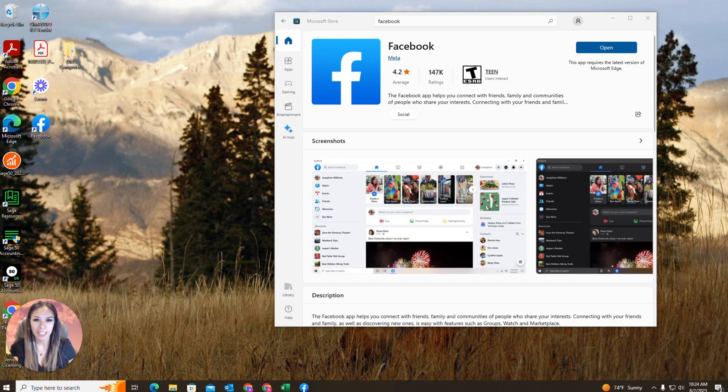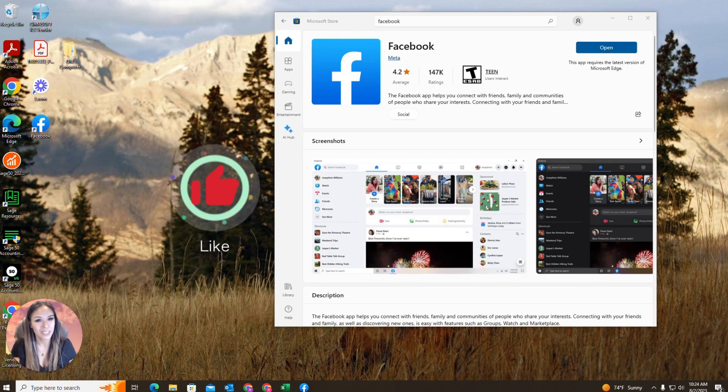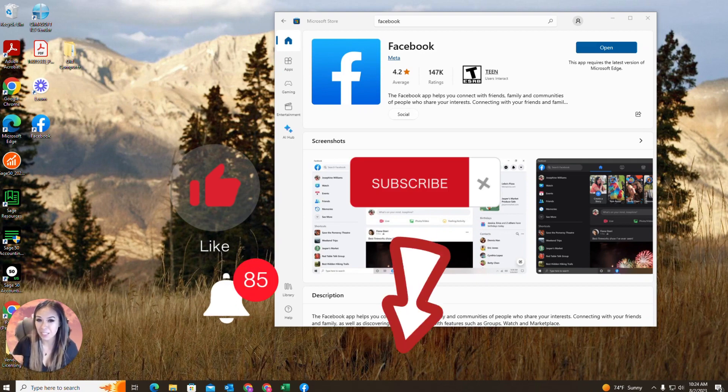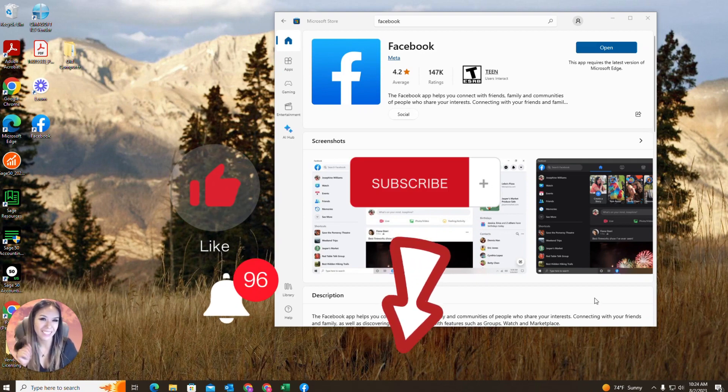So I hope you guys got value from this video and don't forget to like, subscribe, hit the bell, click the links below, and I'll see you guys next time. Bye!